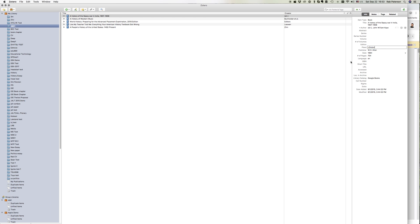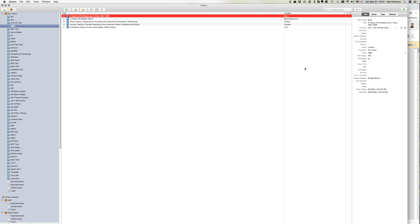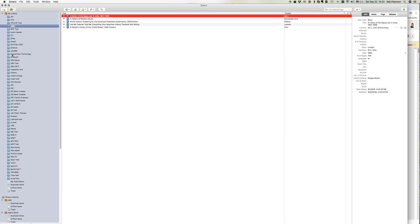And then we're good to go. So that's how we add books from Google Books and Amazon.com into our Zotero.